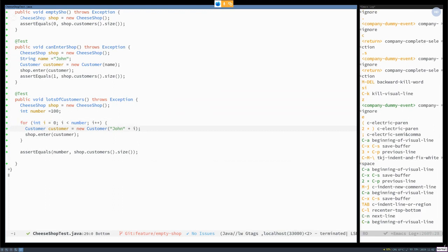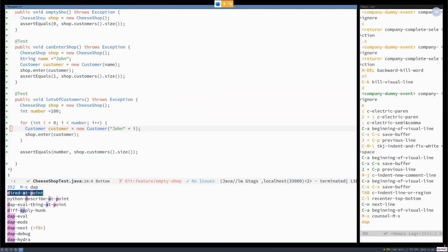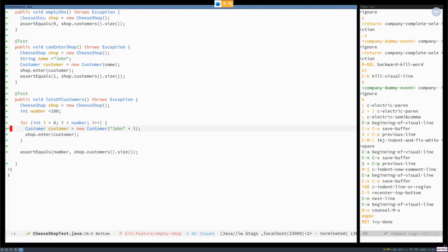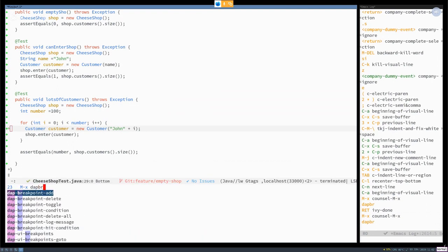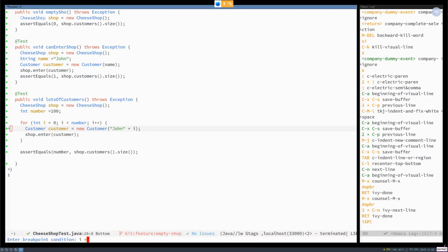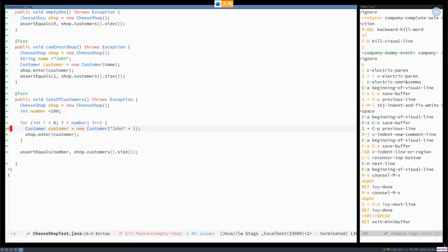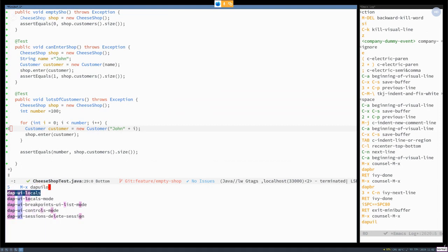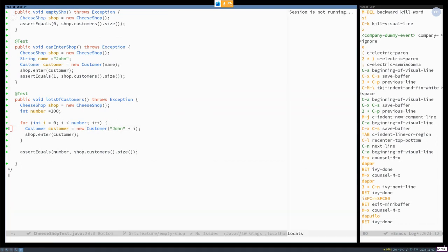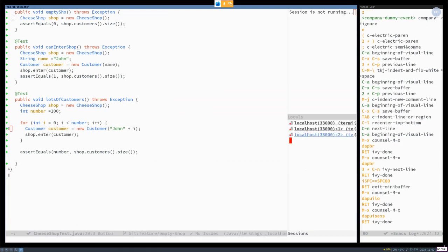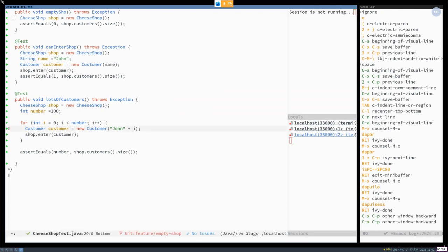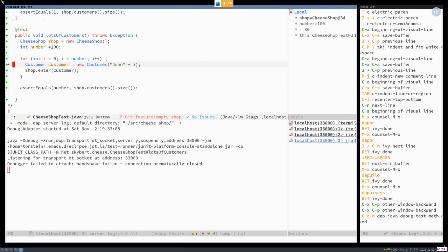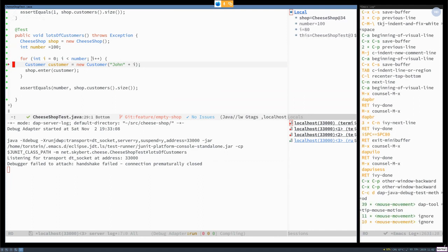And now, Emacs has conditional breakpoints in the debugger, the DAP Java debugger. So then we can do DAP breakpoint add and DAP breakpoint condition. And it can say i equals 80. DAP UI sessions. So if I now run this test in the debugger, it will stop when i is 80. You can see it here in the local browser.